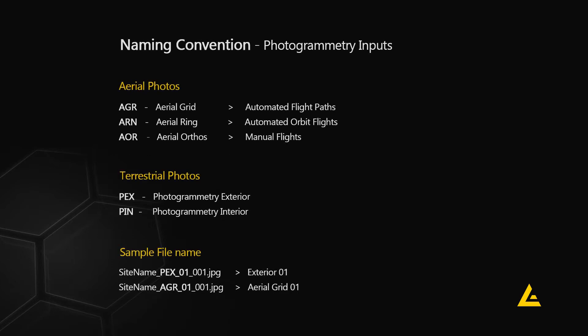When we set out to execute a scan of a large site or a building using a variety of camera types, it is extremely important to keep the data well organized on your computer.